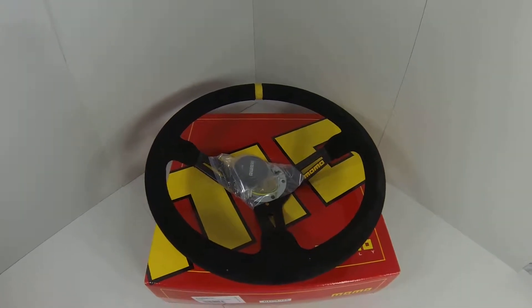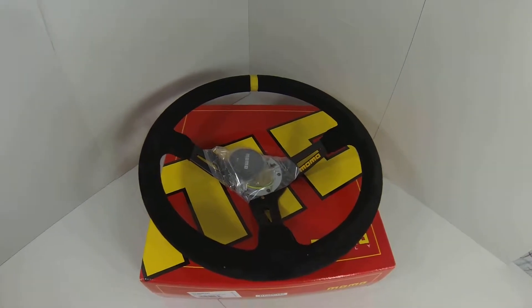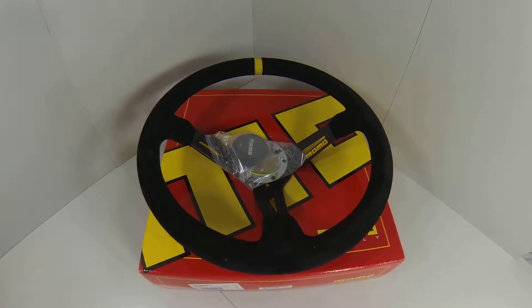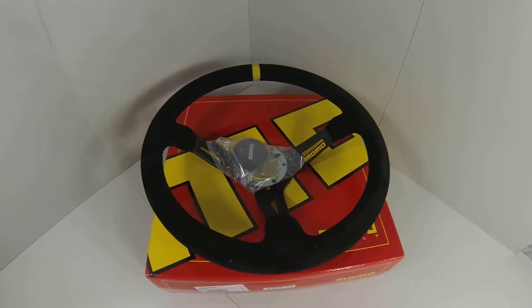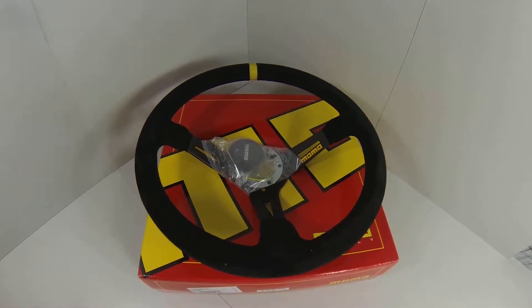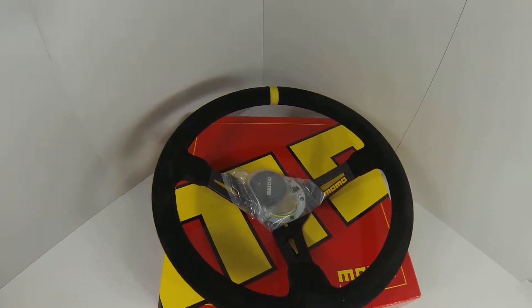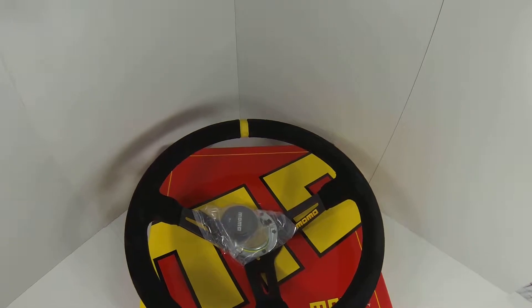Hello out there auto enthusiasts and welcome once again to the YouTube channel for MrSteeringWheel.com. Today what we've got for you is the Momo Mod 8 steering wheel.